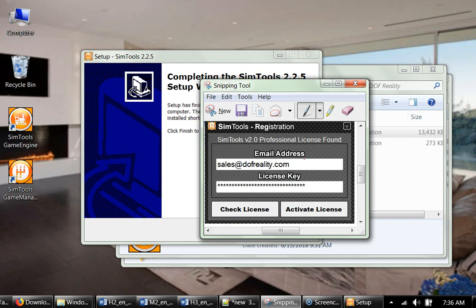So very important here to use our email address. The email address in the license is sales@dofreality.com, and you put your license key.